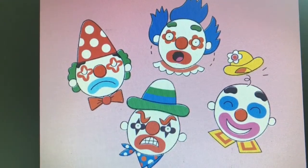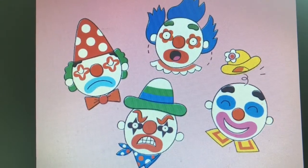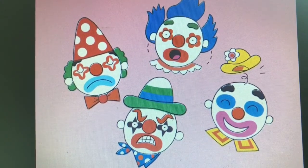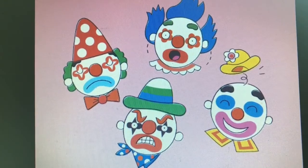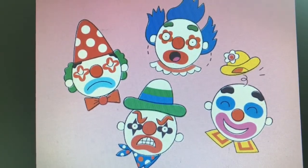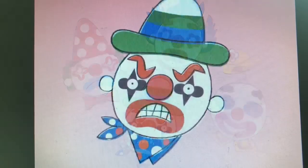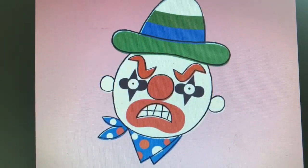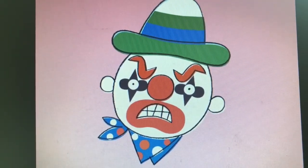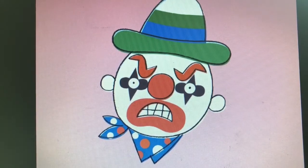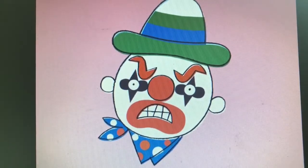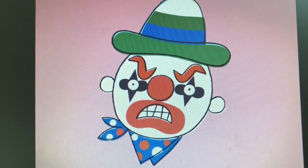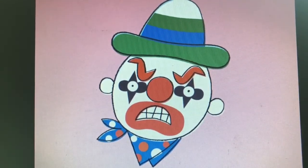Hey, little clown, are you happy? Hey, little clown, are you okay? Hey, little clown, are you happy? Are you happy today? No, no, no. I'm not happy, I'm not happy. No, no, no. I'm angry today!